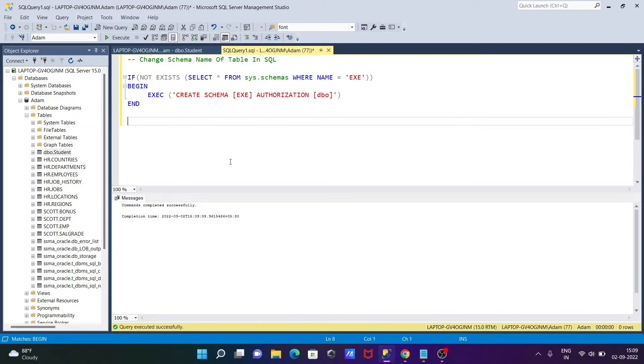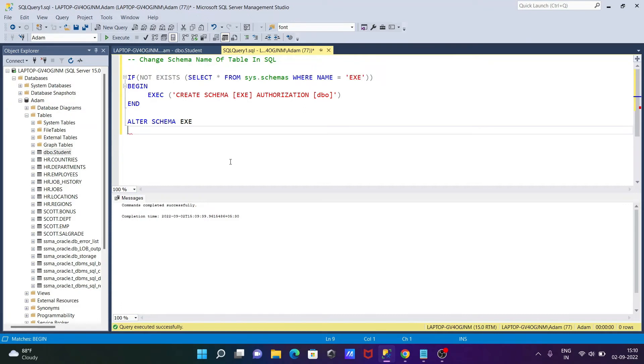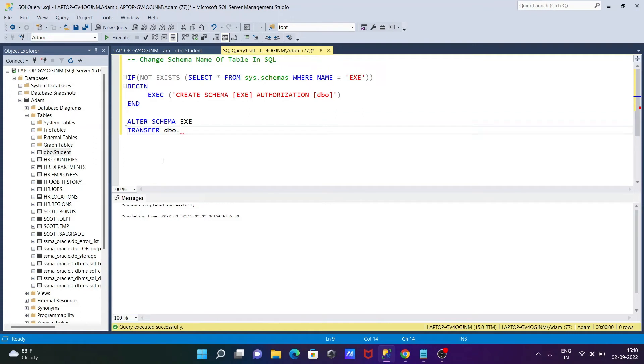Now after that, let's use ALTER command, and there SCHEMA, then here EXE. Then after here, let's use TRANSFER. Here DBO dot, so we need to give the table name STUDENT.